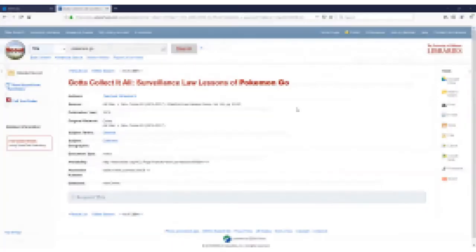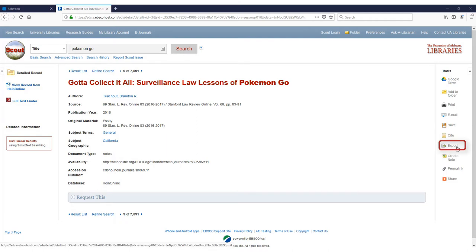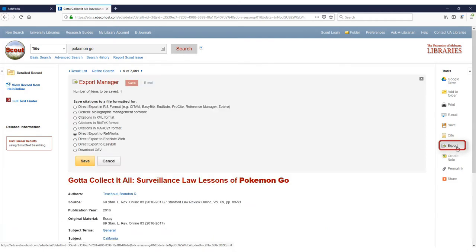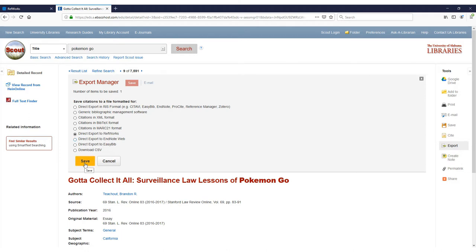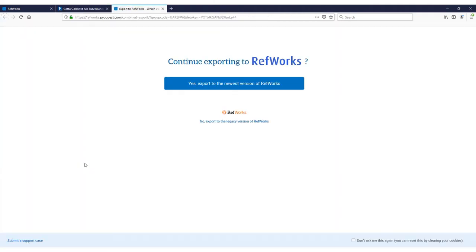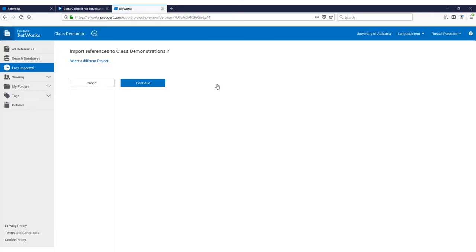Another option for directly adding sources is through databases like Scout. In the record of an article, for instance, select the Export tool and choose Direct Export to RefWorks. Then click Save. When choosing which version to export to, always pick the new RefWorks. Next hit Continue and then the research article will be added to your library.